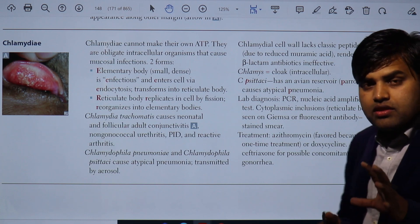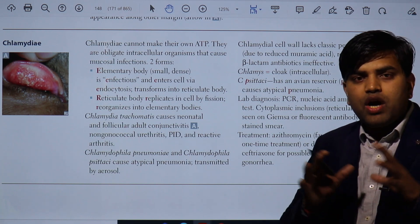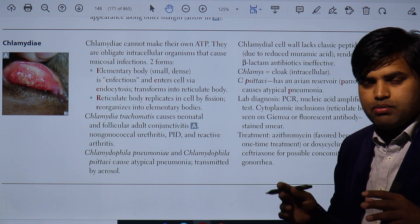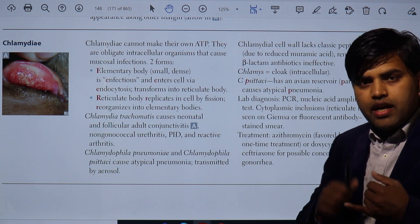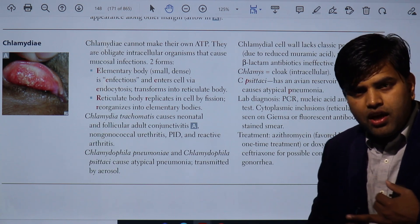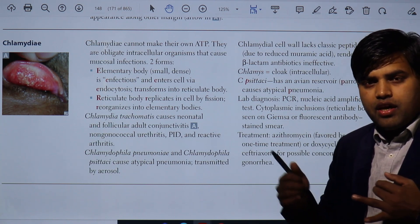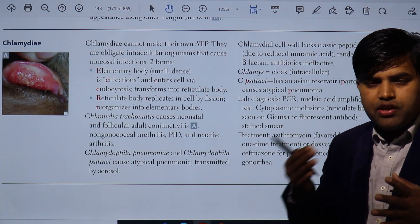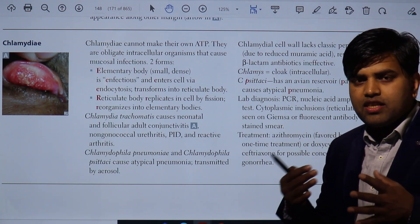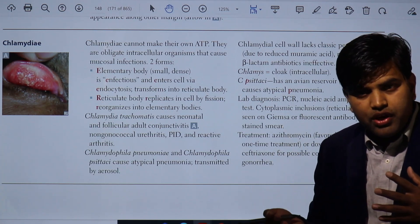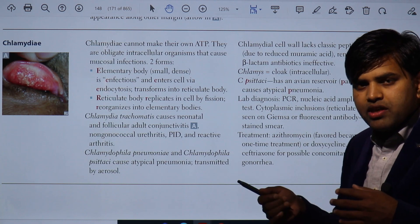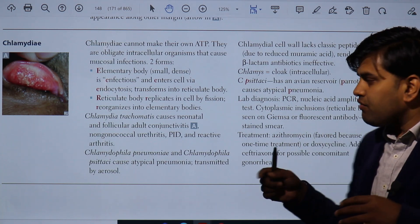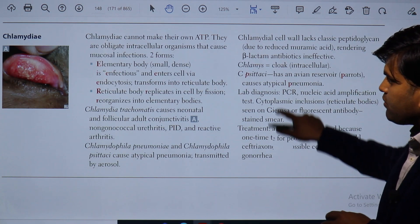Talking about the disease, chlamydia can produce a wide range of diseases. They have different species like Chlamydia trachomatis, Chlamydophila psittaci, and Chlamydophila pneumoniae. Chlamydophila pneumoniae and psittaci cause atypical pneumonia, whereas Chlamydia trachomatis causes a wide range of diseases because of its different serotypes.